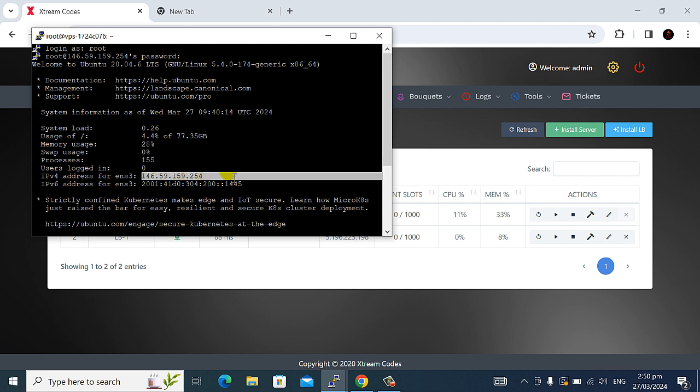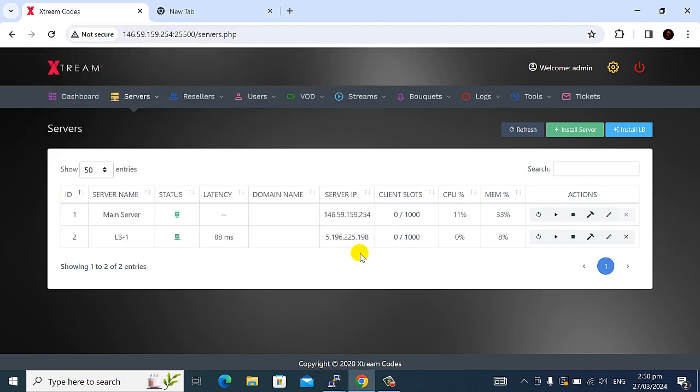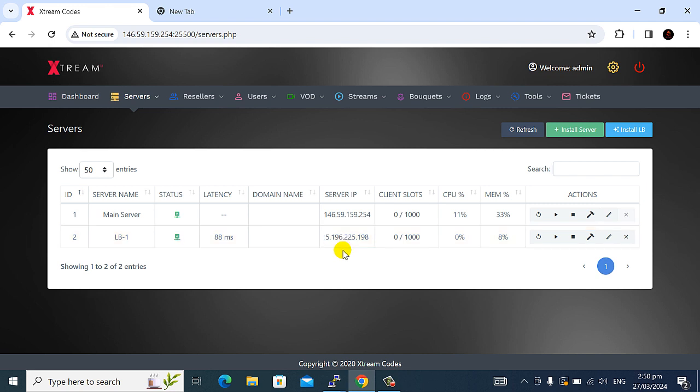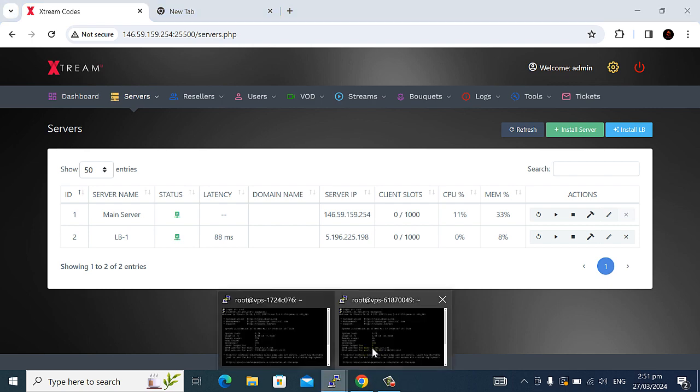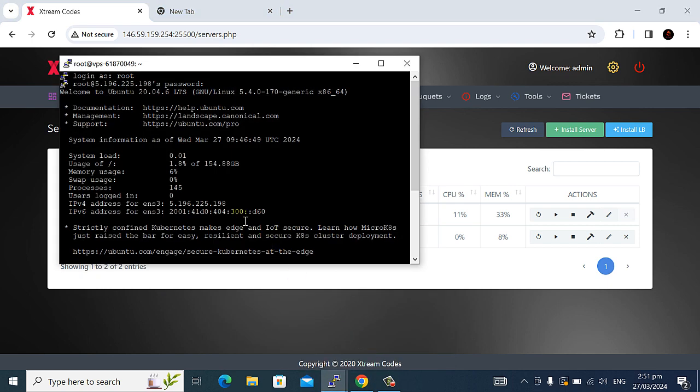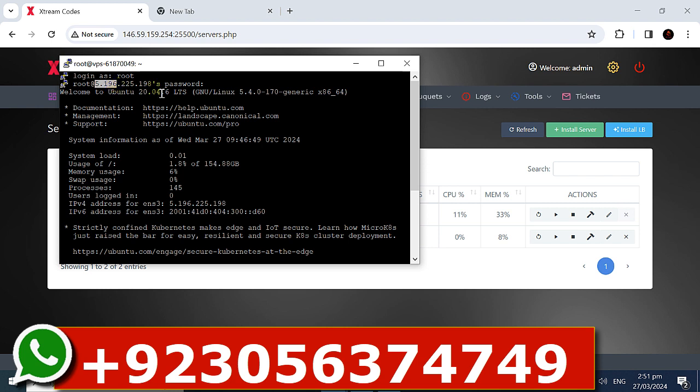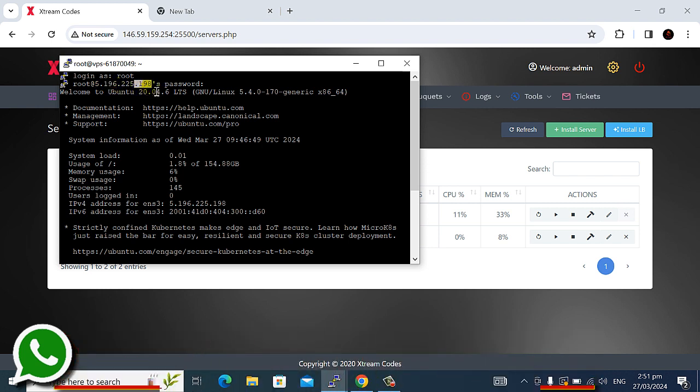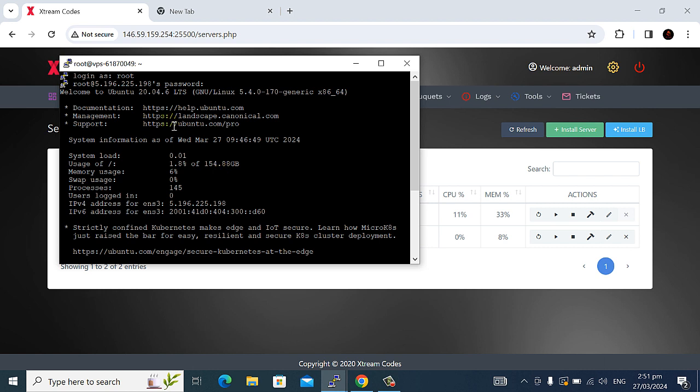The same server is Ubuntu 20.04.6 variant and IP address is same matching. This script Ubuntu command for installation, this main admin panel server and which install this LB servers.